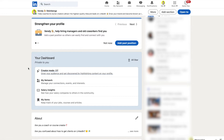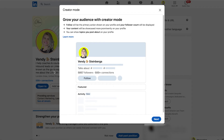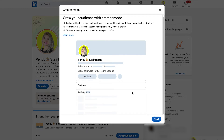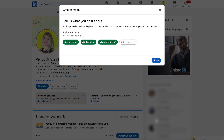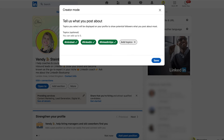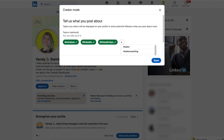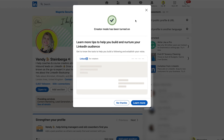Creator mode is now off. I'll go back, click on it, and set everything up. Click next, then select the hashtags you want to talk about. I have selected three. If you want to add any new topic, just click 'add topic' and start typing — for example, marketing or sales, anything relevant to your niche. Once you are ready, click save. And as you can see at the top, the creator mode is now on. You can learn more about this or just say no thanks.